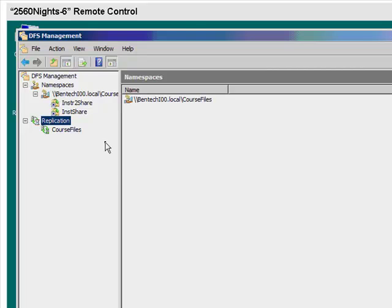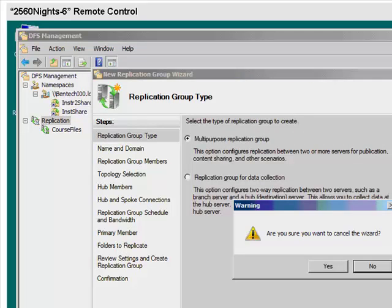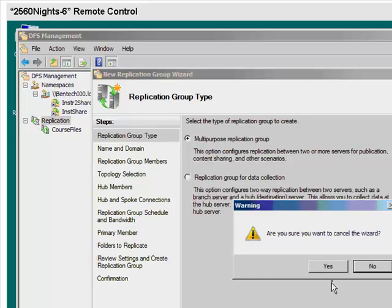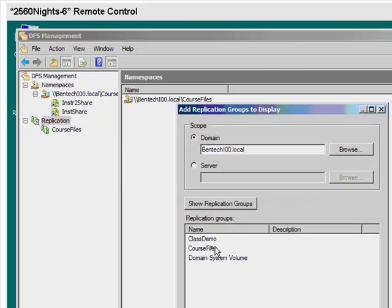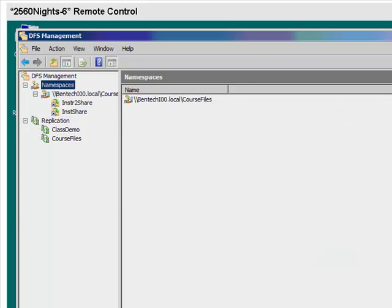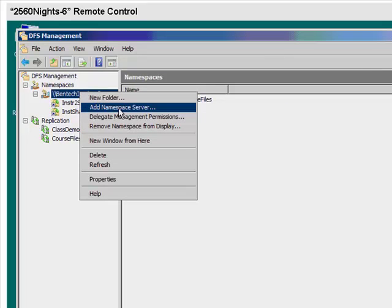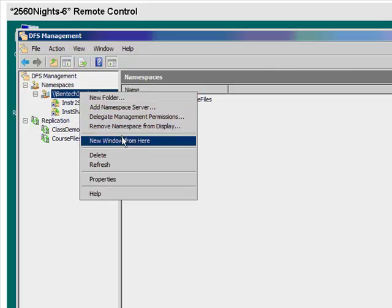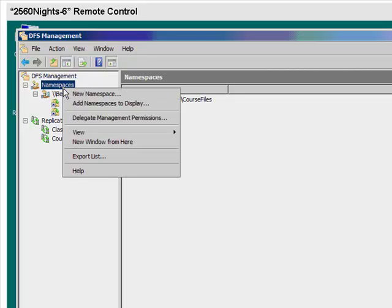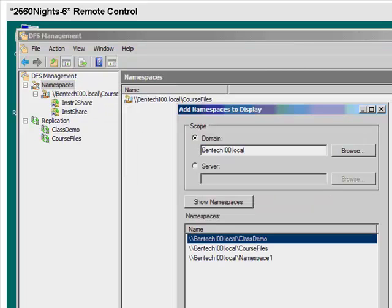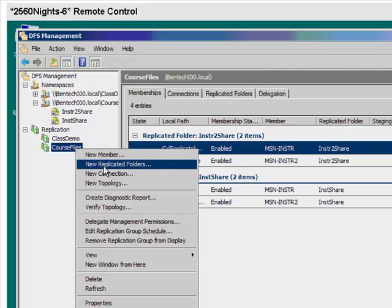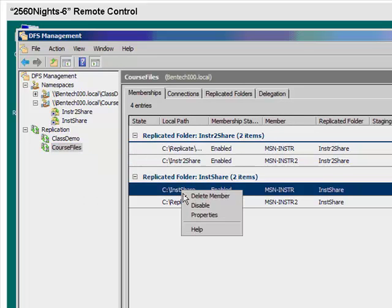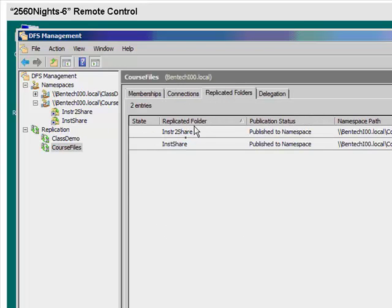We need to add, once we get over on this other one, we need to add the replication. Actually, we don't need to add the replication groups. What we need to do is to show the replication groups. We can add a replication group to the topology, and this is called class demo. Add the namespace to the display. I can't see these things up front, which are class demo. We may need to go in here and actually make these things replicate, replicated folders.